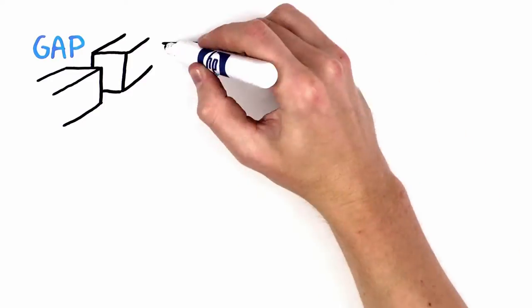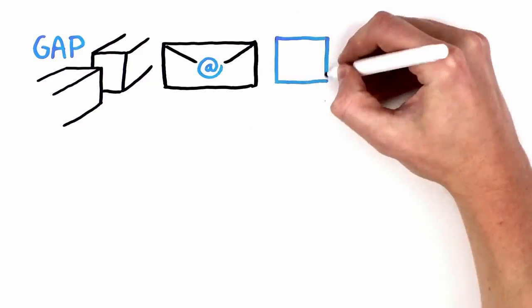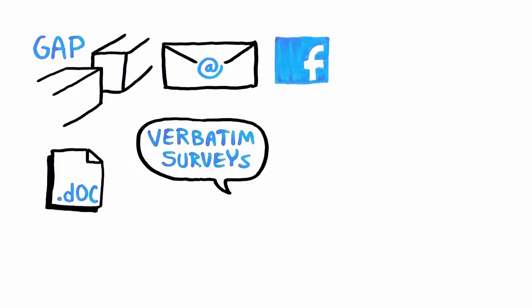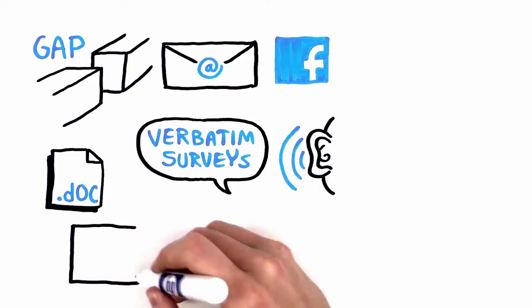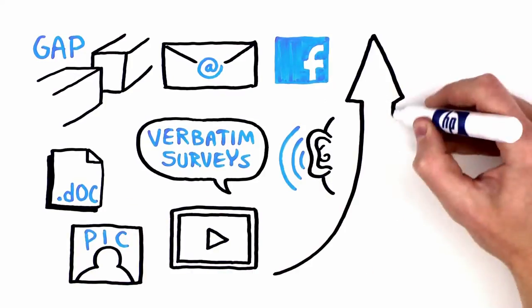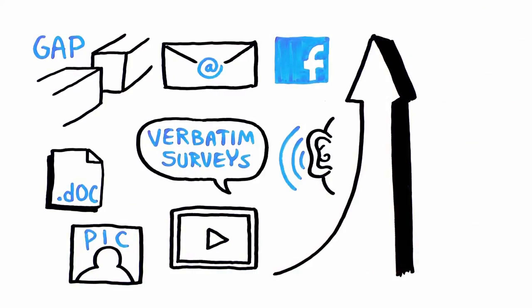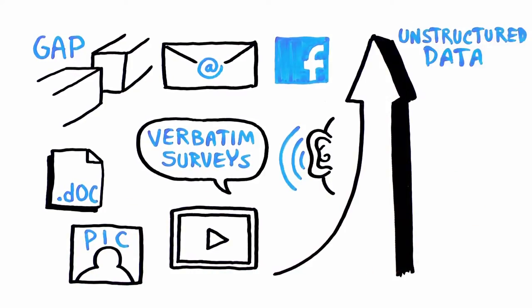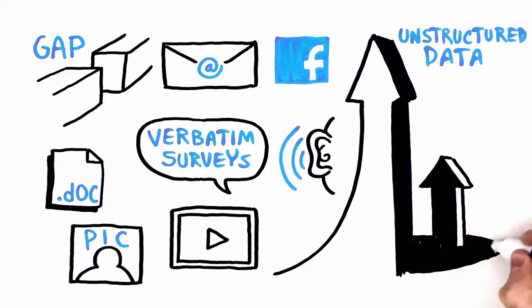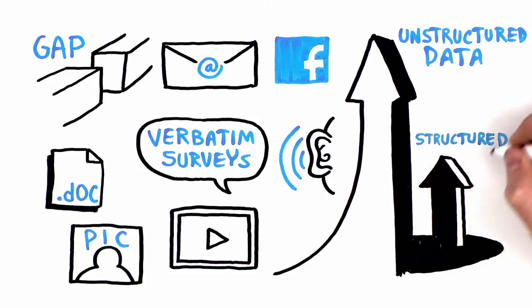This leaves a big gap, because unstructured data, such as email, social media, documents, verbatim surveys, audio, images and video, represent the majority of data in the new world, and its growth outpaces that of structured data.